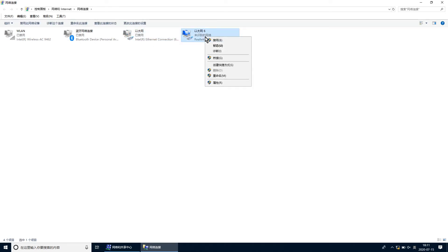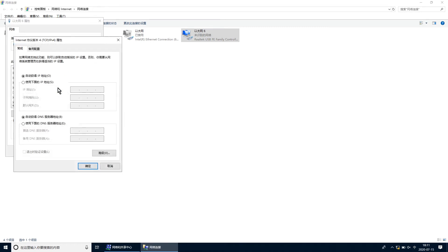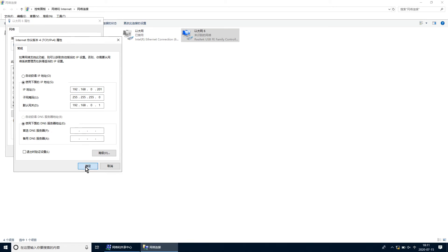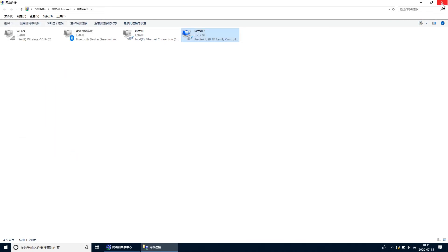打开本地网卡属性，点击IPv4，将自动获取IP改为使用下面的IP地址，IP输入192.168.0.201，子网掩码255.255.255.0，默认网关输入192.168.0.1，点击确定，关闭控制面板。